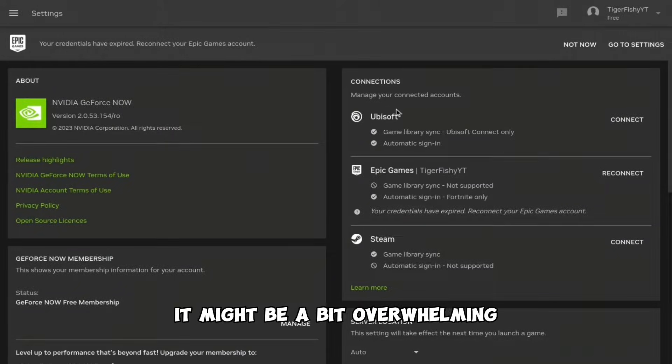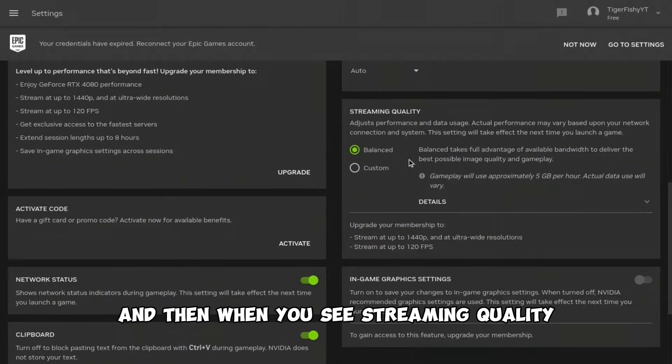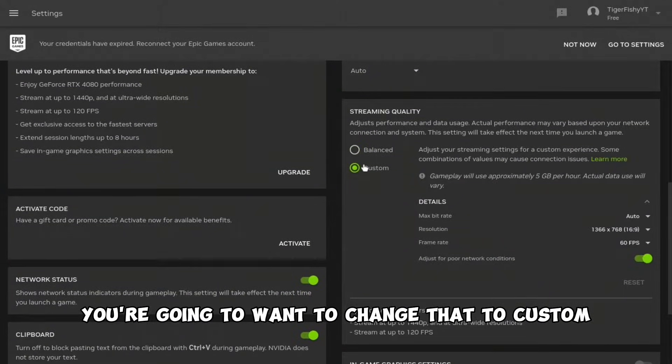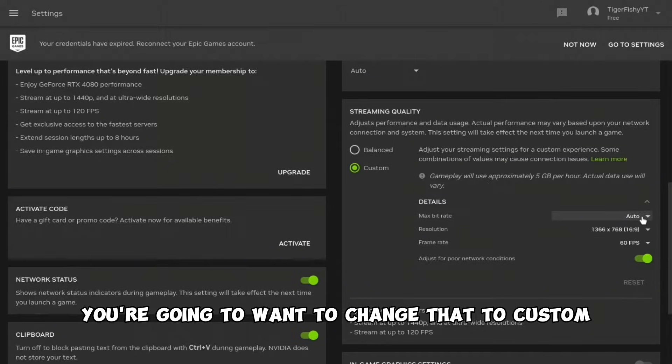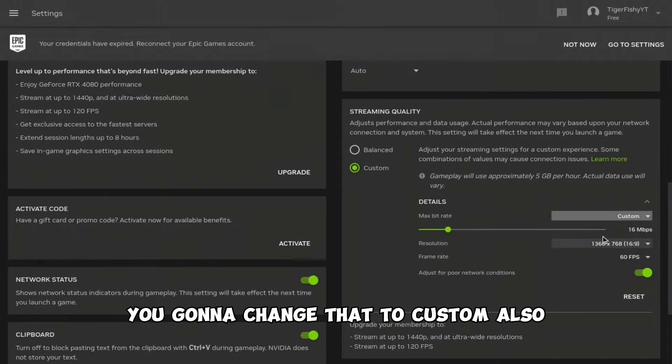When you're here, it might be a bit overwhelming, but don't worry. When you see Streaming Quality, change that to Custom. Then when you see Max Bit Rate, change that to Custom also. You can slide it across and choose whatever you want.